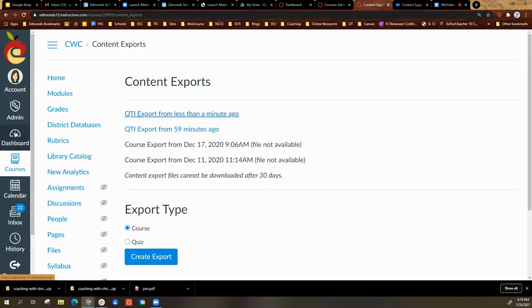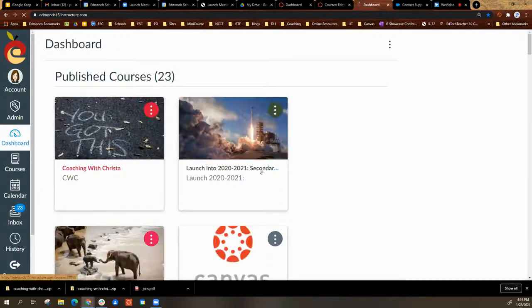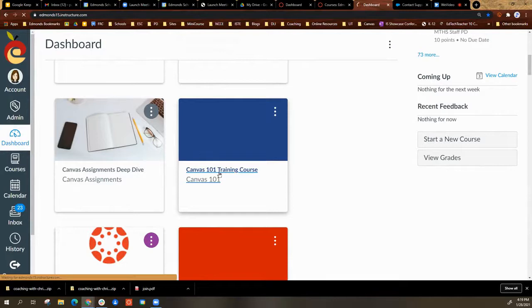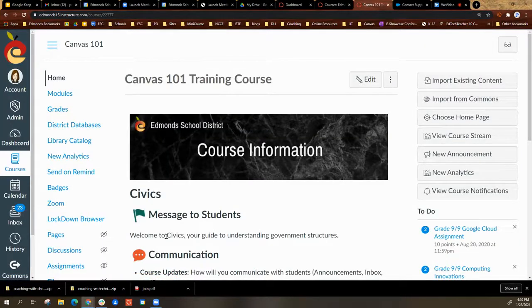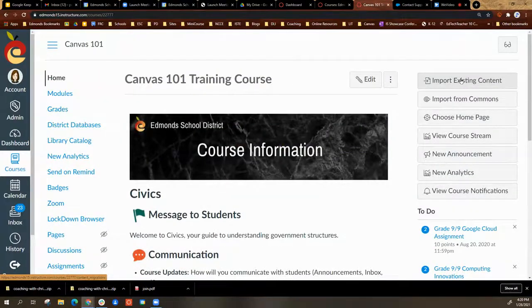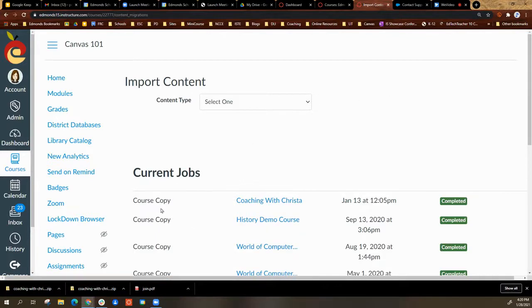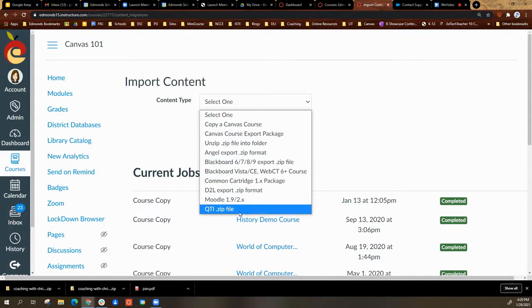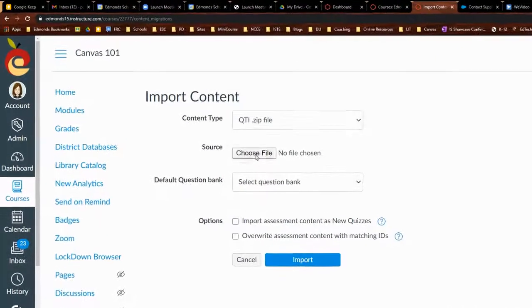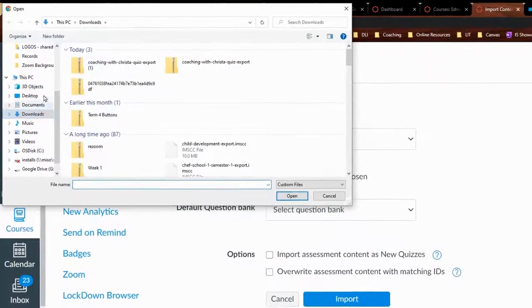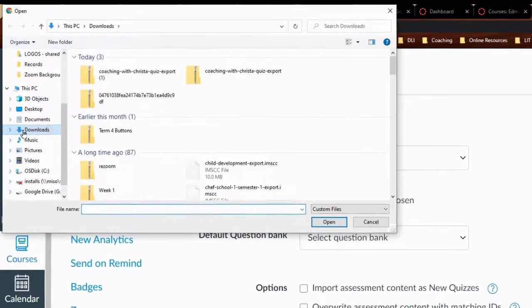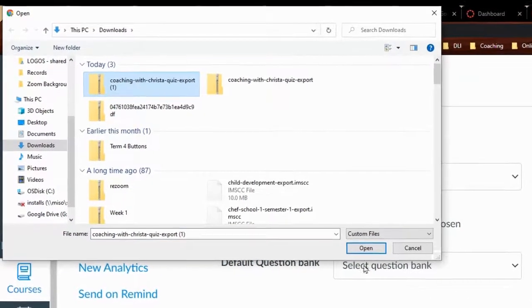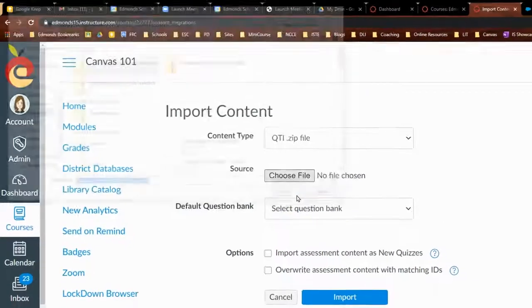Now I will go to the course I want it in. When I'm in my course, I will select import existing content. On the content type, I will go to the bottom where it says QTI zip file. I will choose the file. The one I just downloaded will be in my downloads folder. I will select and open.